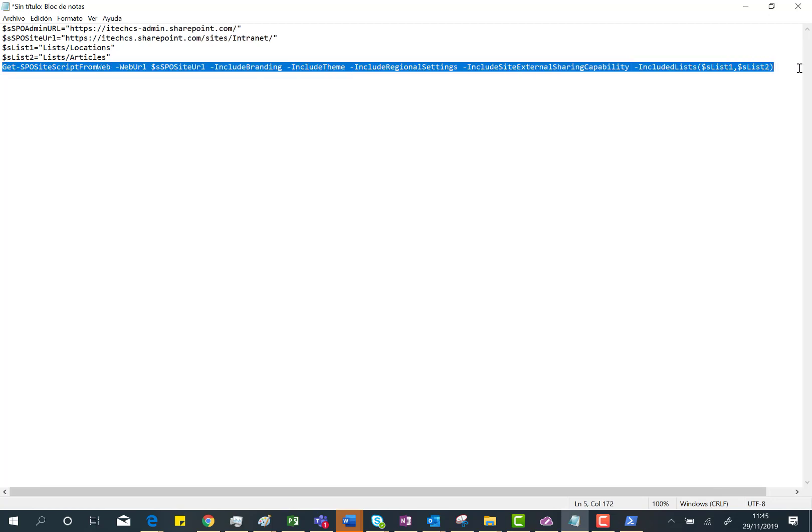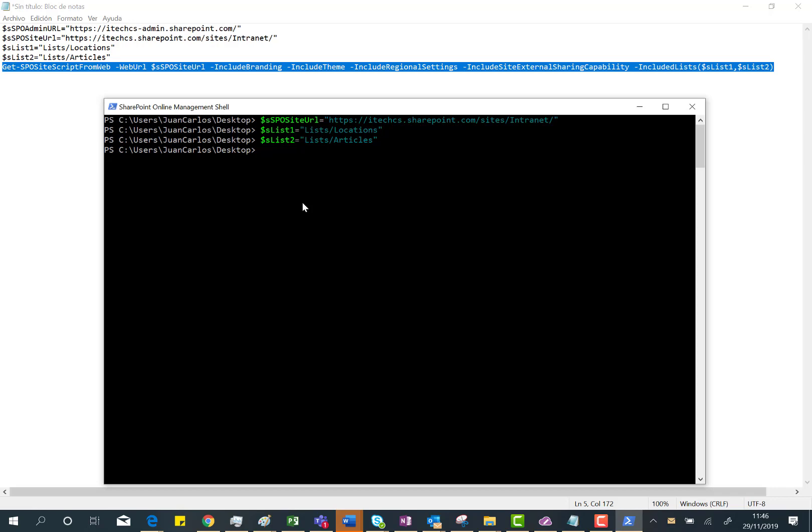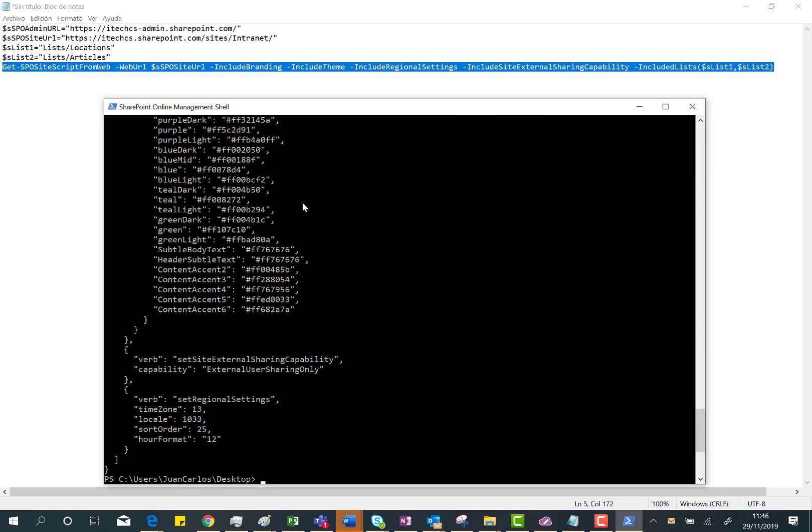If everything goes well, what you will see in my screen is the site script generating. Obviously, the idea should be to assign the site script to a variable and then create the site script in your tenant and create the site design. But I'm not going to do that—I just want to show you how it works.